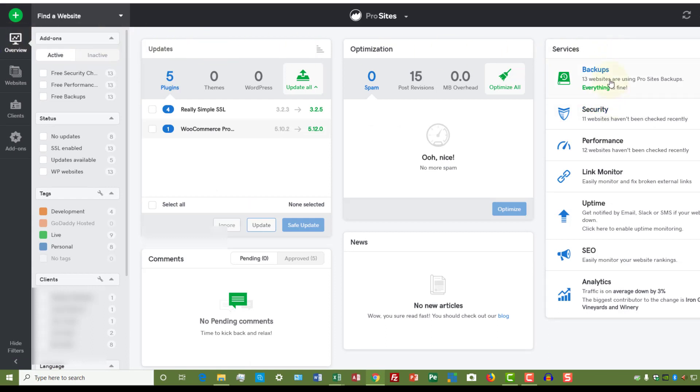Those backups happen, I believe, once a month. I have a regular backup on my websites and this is just an extra backup. But you can purchase the backup service for two dollars a month for each website and it will do more incremental backups.